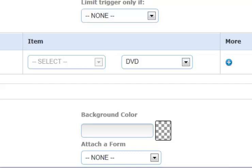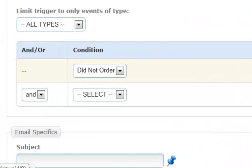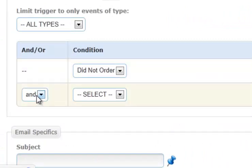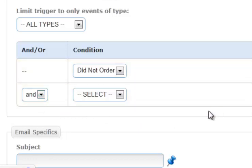However, if they ordered a deluxe DVD, they're still going to be sent that email, because they didn't order a DVD. So we need to add a condition, and we can have up to two, and we first need to determine whether it's an and or an or, and there's a very important distinction between these two. If we were to say they did not order a DVD, or they didn't order the deluxe DVD, then it wouldn't be sent out if they had ordered one, but not the other one.